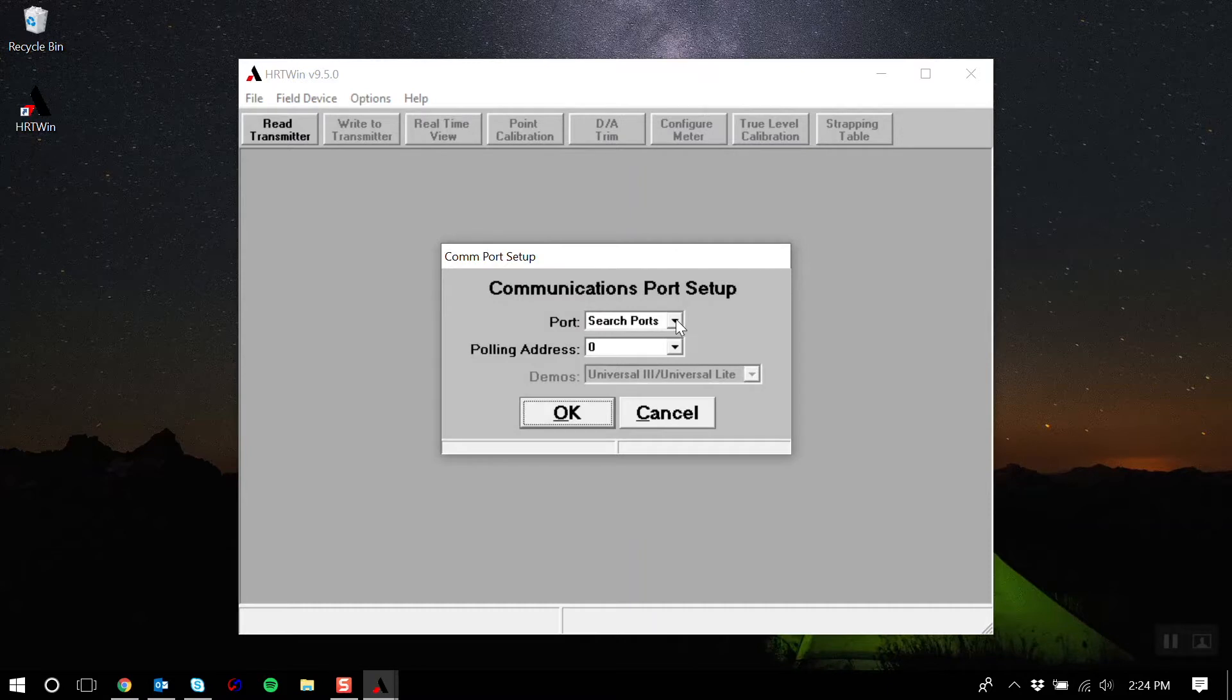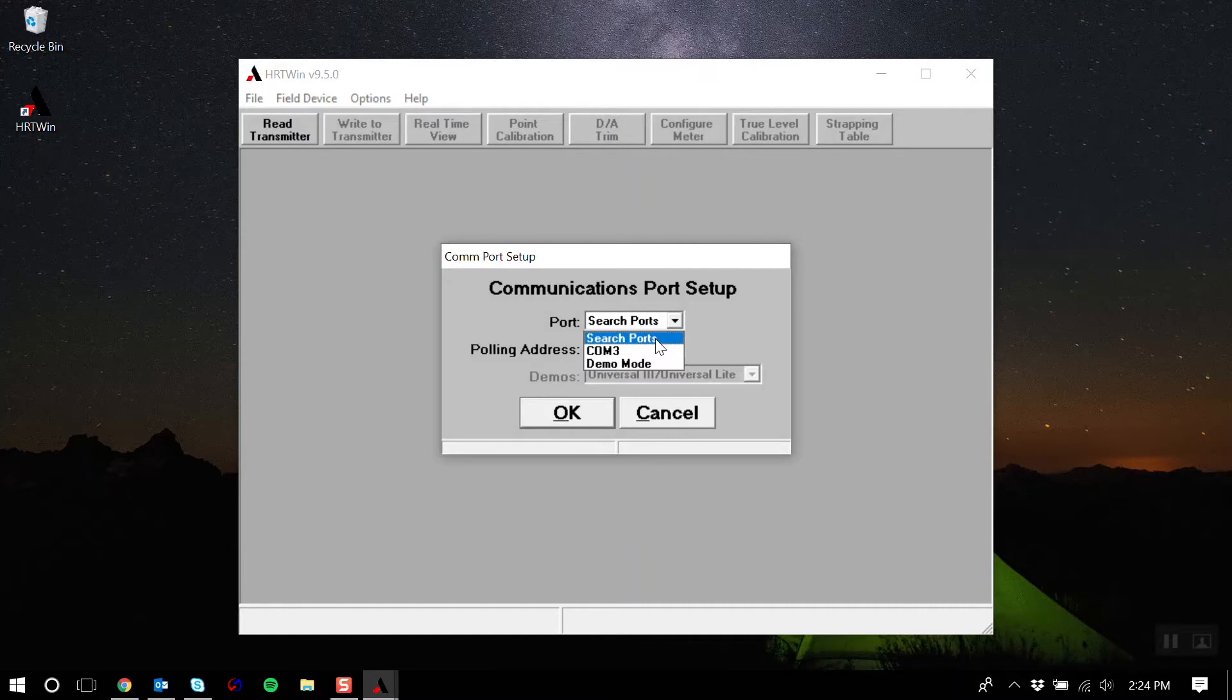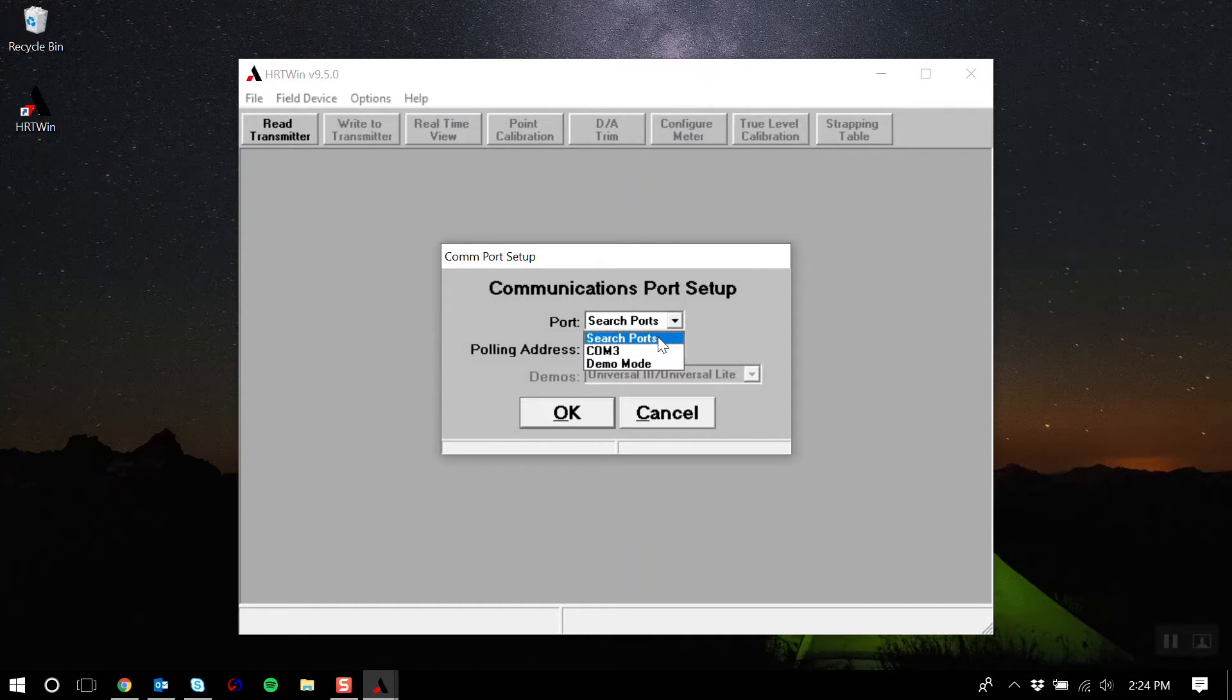The first thing you want to do is select the proper com port. If you do not know what com port your heart modem is on, you will need to go into your computer's device manager and find your heart modem under the port section and identify your corresponding com port. Or you can hit search ports and have Heartwind automatically search for it. Click OK.